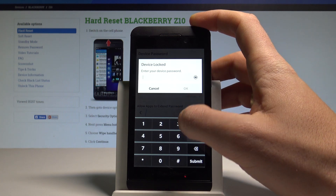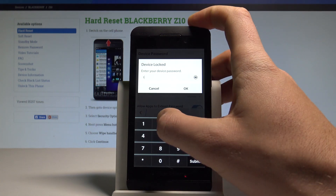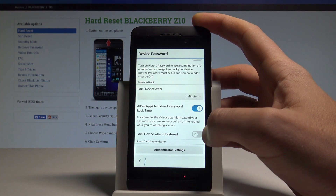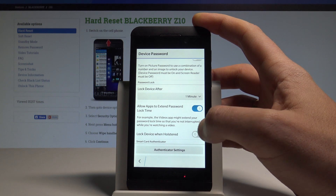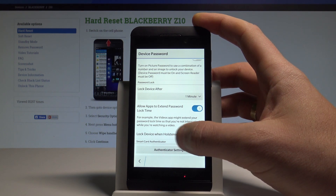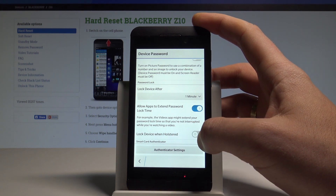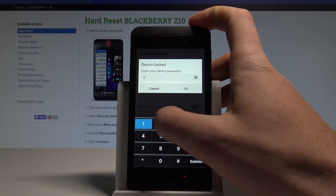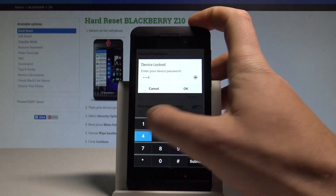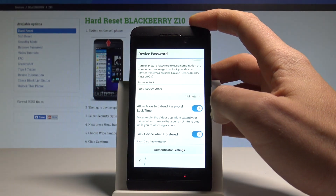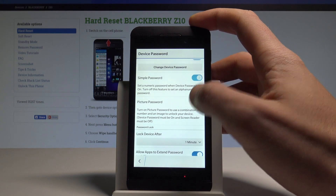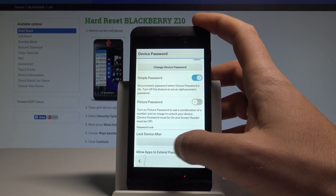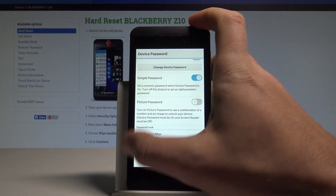If you would like to change something, you now need to enter your password. You can also lock the device with a hold right here. You can also use the picture password if you would like to.